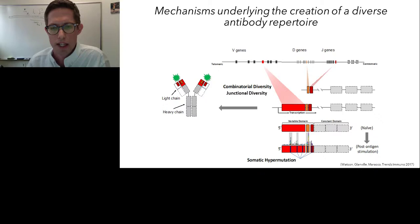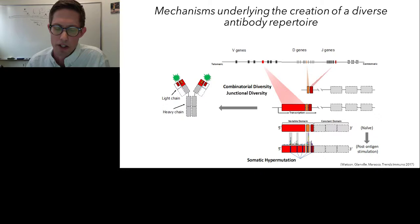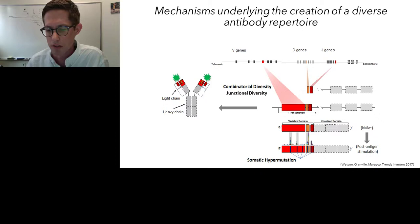In addition, we get junctional diversity, which is the addition or deletion of nucleotides when V and D, and D and J genes get paired together in the genome. Ultimately, after antibodies have seen antigen or been stimulated, additional mutations can be introduced into these molecules to give them even greater diversity. A lot of these mechanisms have been studied in pretty good detail, not as much in human — although that's changing now — but definitely in model organisms.